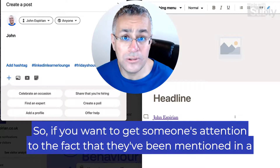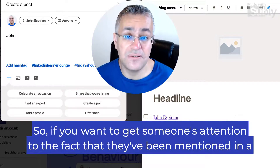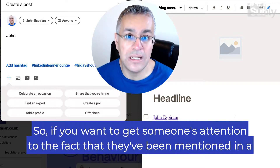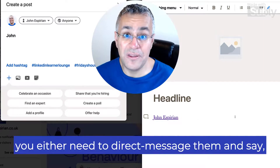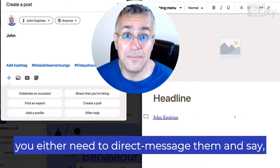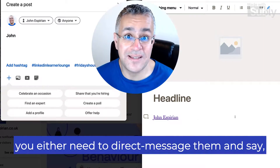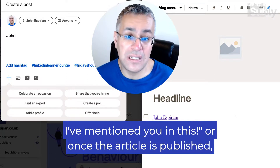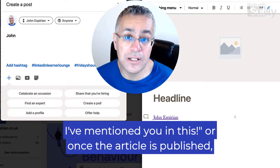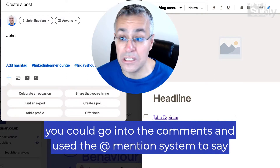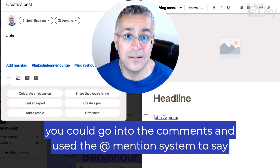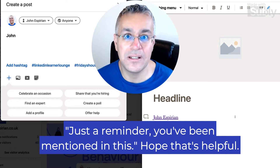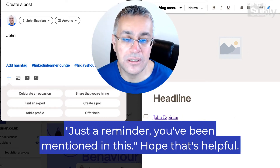So if you want to get someone's attention to the fact that they've been mentioned in a LinkedIn article, you either need to direct message them and say hey, I've mentioned you in this. Or once the article is published, you could go into the comments and use the at mention system to say, just a reminder, you've been mentioned in this.